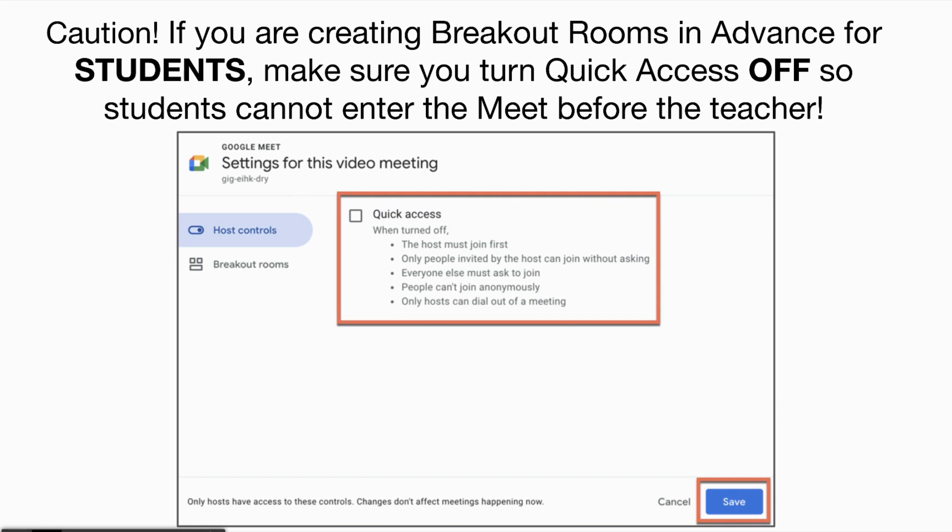Be careful if you're creating breakout rooms in advance for students — make sure you turn Quick Access off. This way students will not be able to enter the meet before the host.